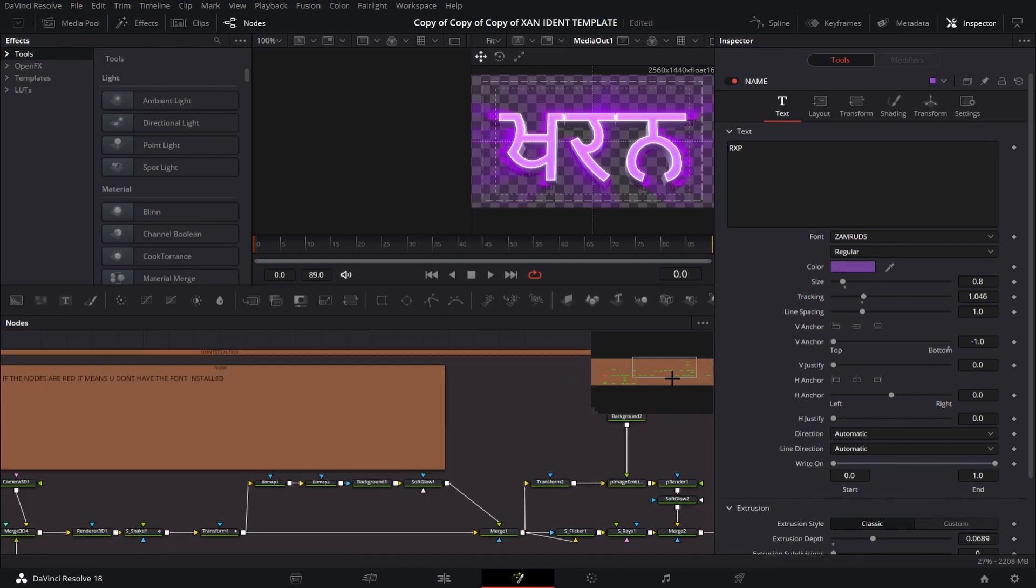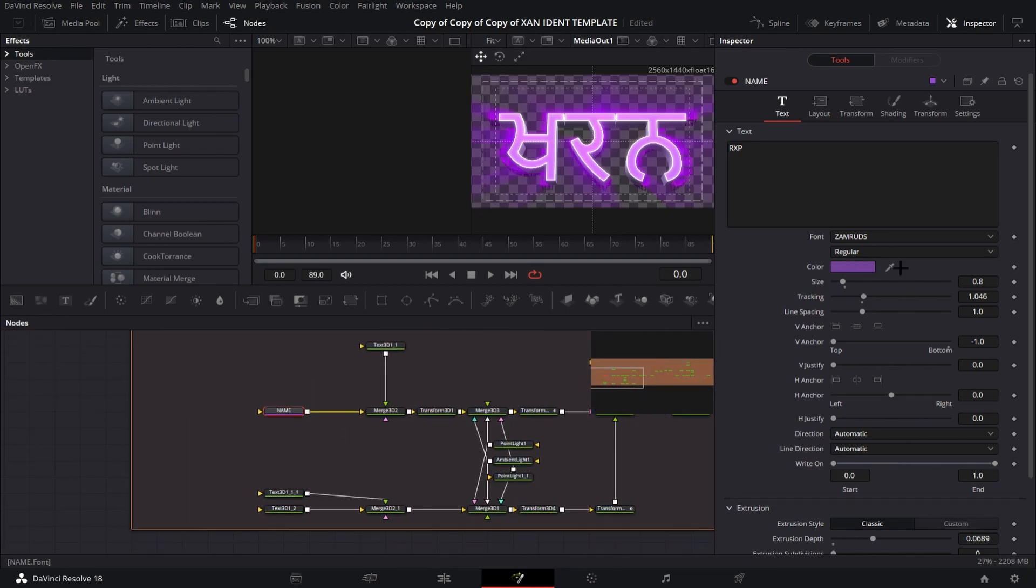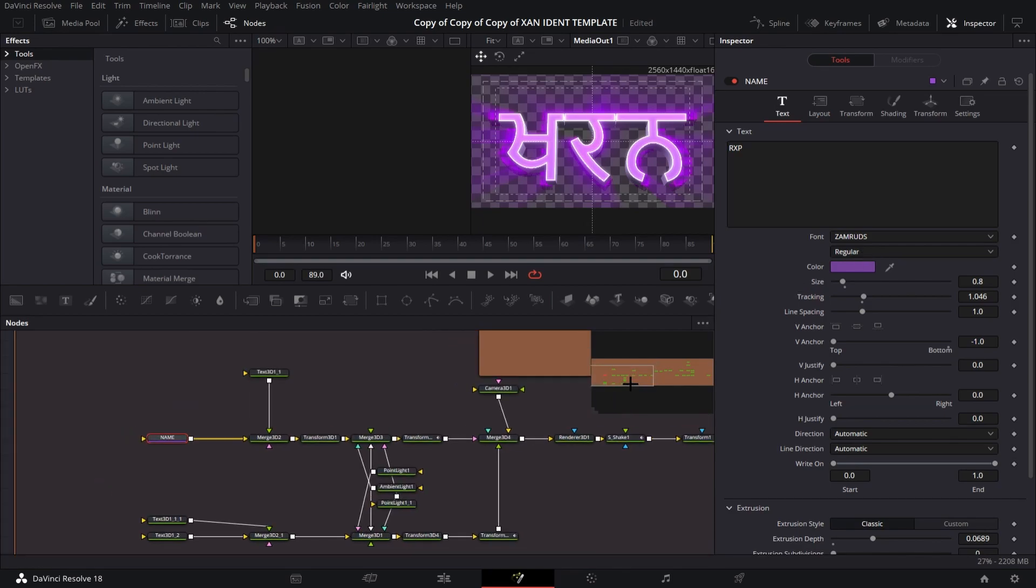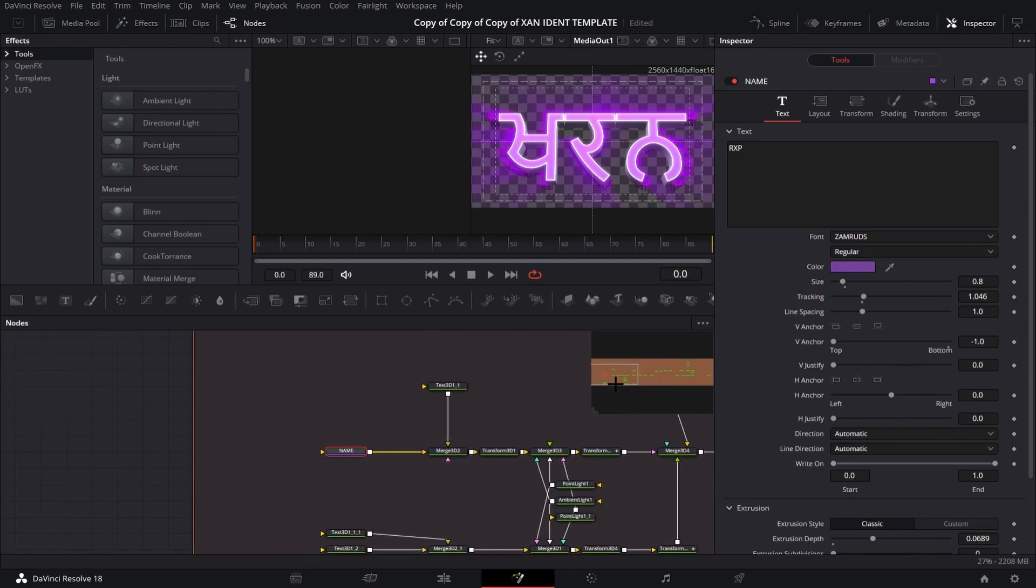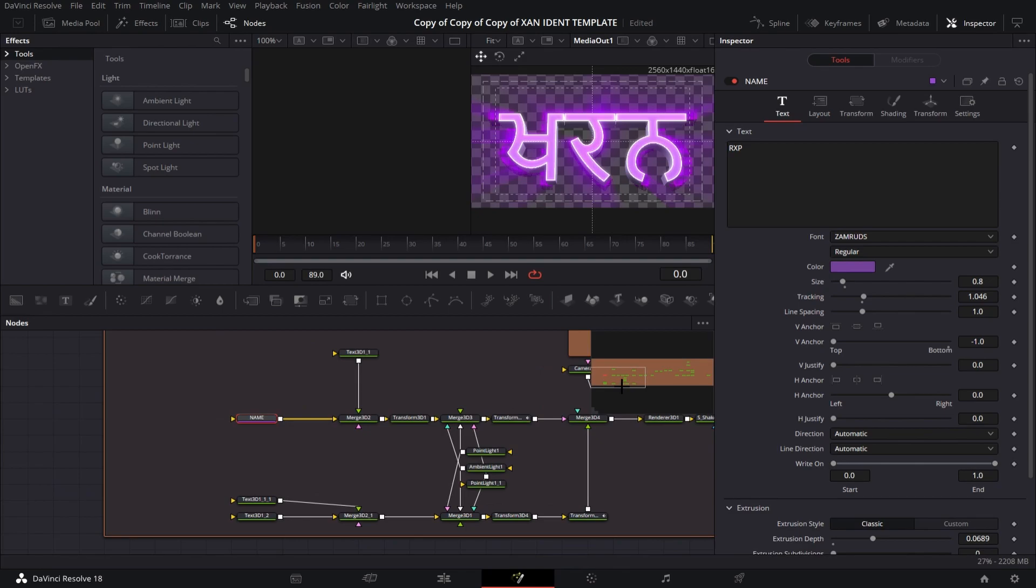If it's red, that means you haven't changed your font. The font has to be what's in the Google Drive, so make sure you download that font and use that, and make sure it's under four letters.